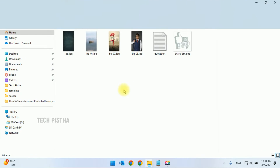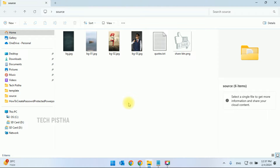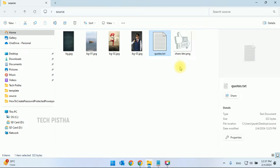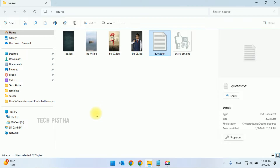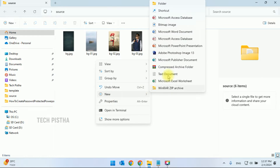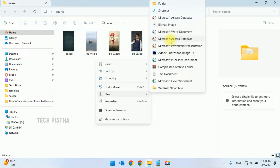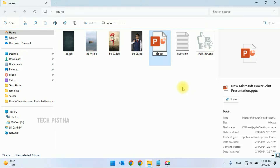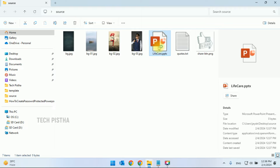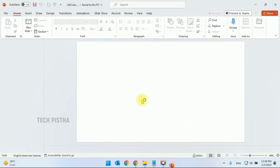First, you have to prepare your source files — background images, text, and some share buttons. I have prepared four background images and the text for the Shorts video. So first we have to create a new blank PowerPoint presentation, then add the video title.